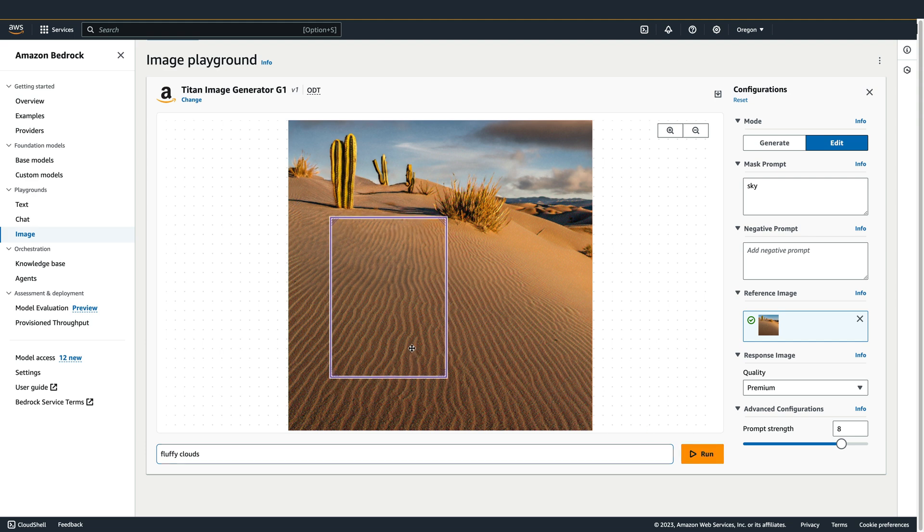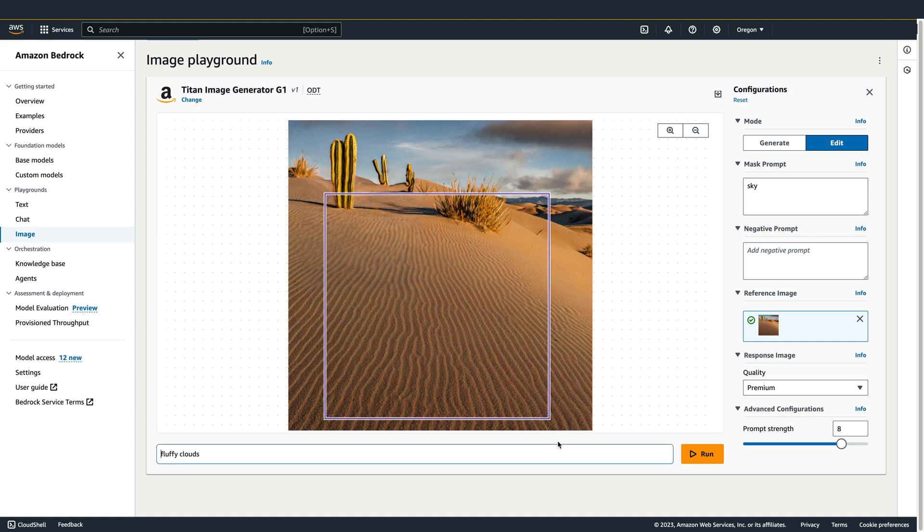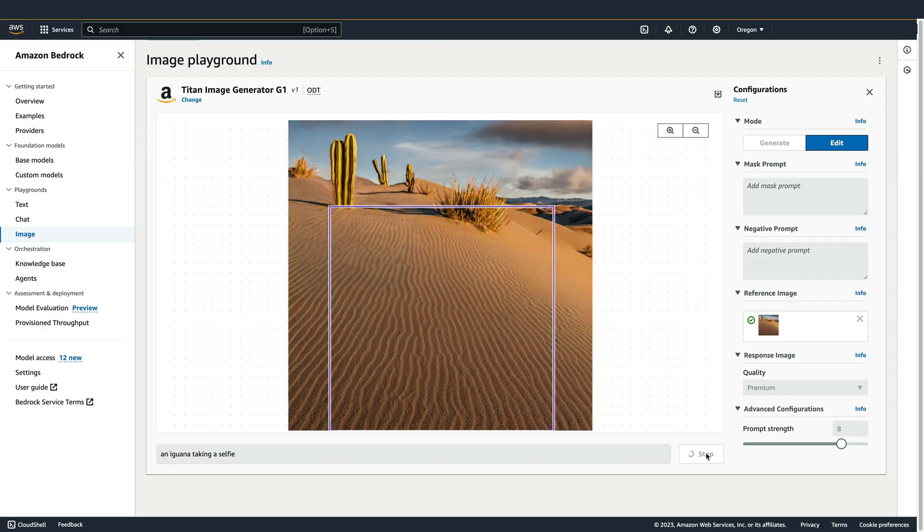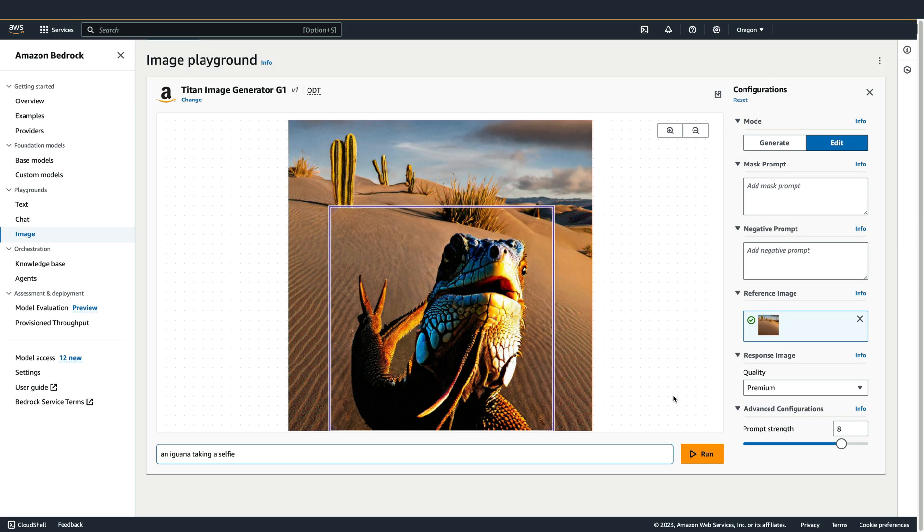So I'm going to position the bounding box. And in order for my bounding box to be effective again, I need to be sure to clear out the mask prompt. And we'll use the prompt, an iguana taking a selfie. And there's our finished image.